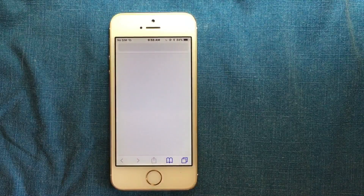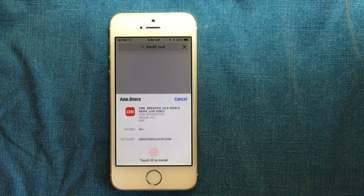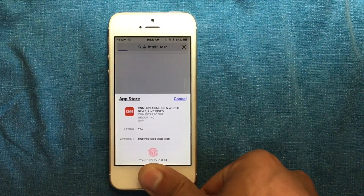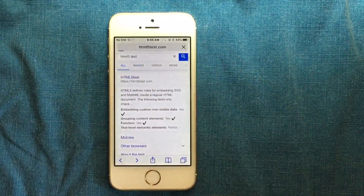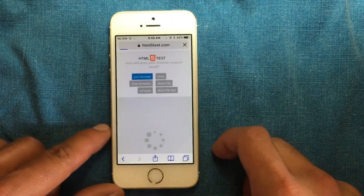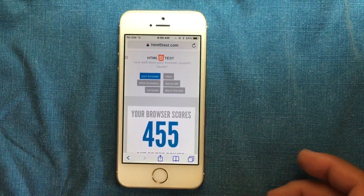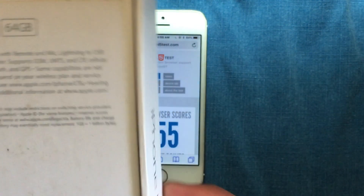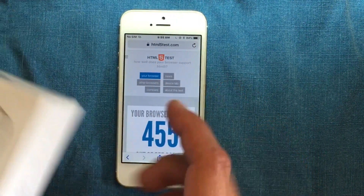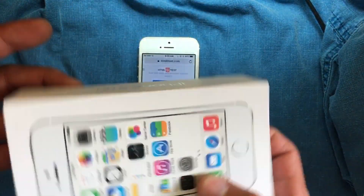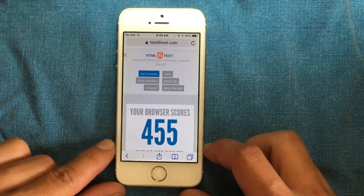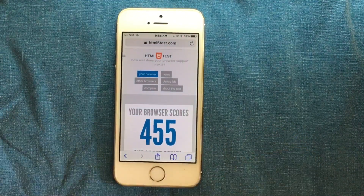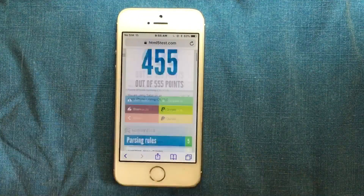Now we're going to the web to test Safari performance. Remember, this is one of the oldest supported devices — the iPhone 5S will be the oldest device running iOS 11. It came out in 2013 with iOS 7. It's kind of old, but it's awesome that Apple still supports this device. Over time, of course, the device gets slower and slower. But as you can see here, everything is working just fine.